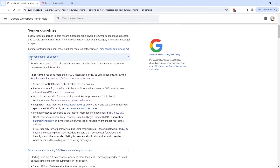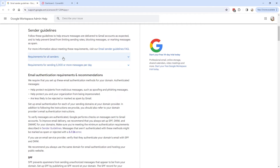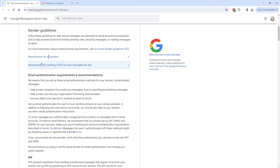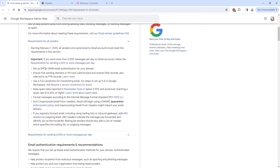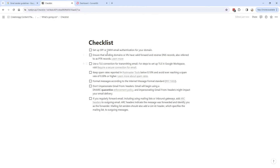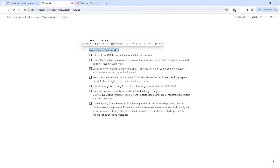If we scroll down a little bit, here we can see the requirements for all senders, as well as the requirements for those sending 5,000 or more messages a day. So let's begin with the requirements for all senders. I copied the text over here and pasted it into this page, so we have a little checklist.